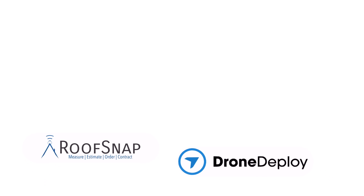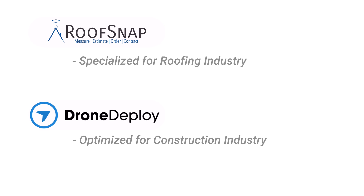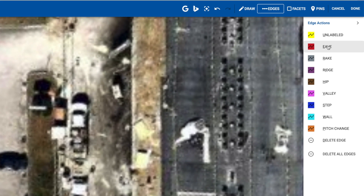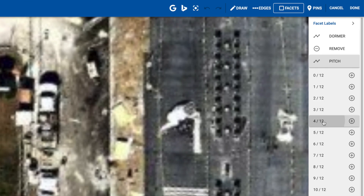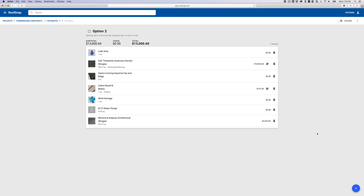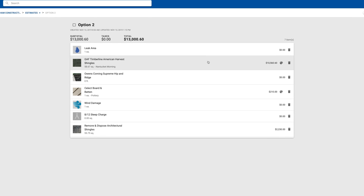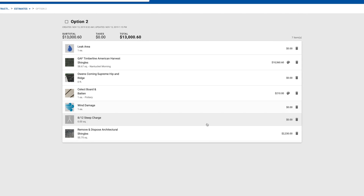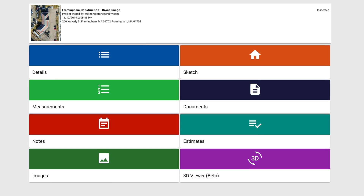The basic difference between RoofSnap and DroneDeploy is that RoofSnap is specialized for the roofing industry, while DroneDeploy is better suited for construction projects. RoofSnap includes features for labeling ridges, hips, valleys, rakes, and eaves, adding in the pitch of facets, and generating detailed estimates with different roof shingles, siding materials, and services already built into the program. It can even function as a back-end project management tool for your business.